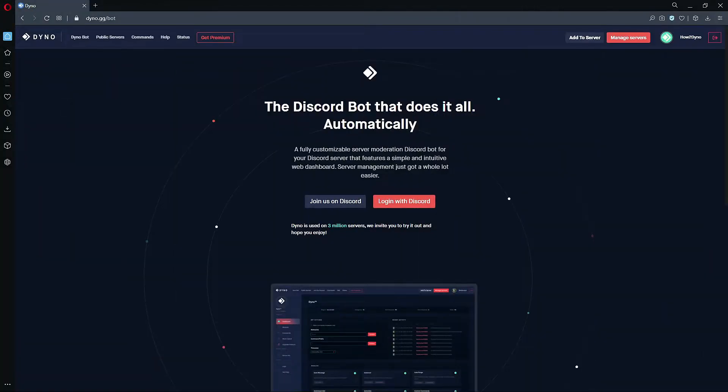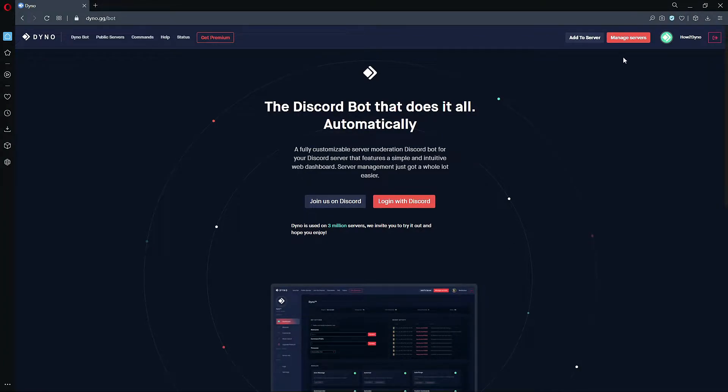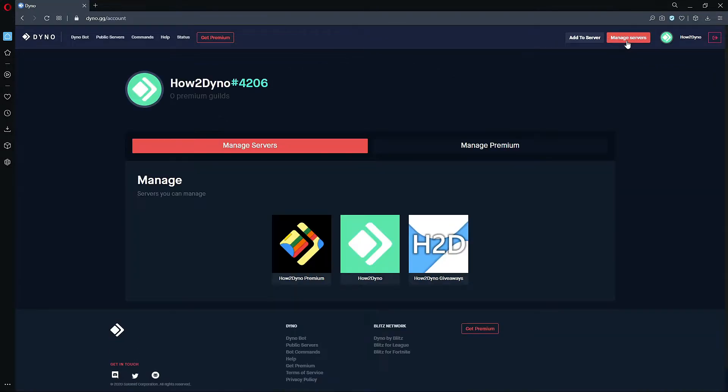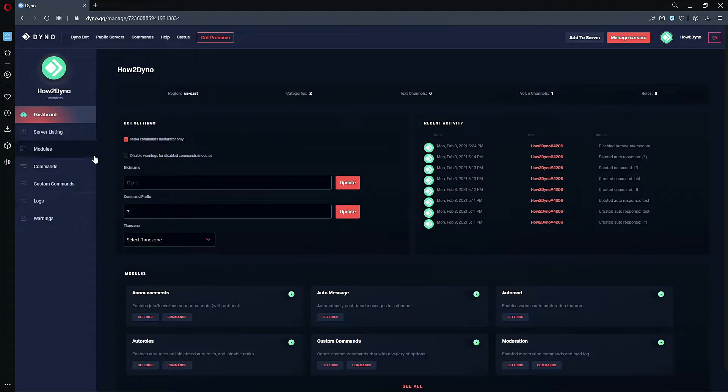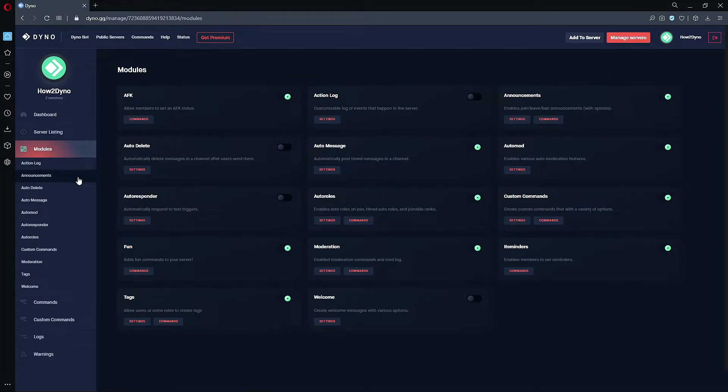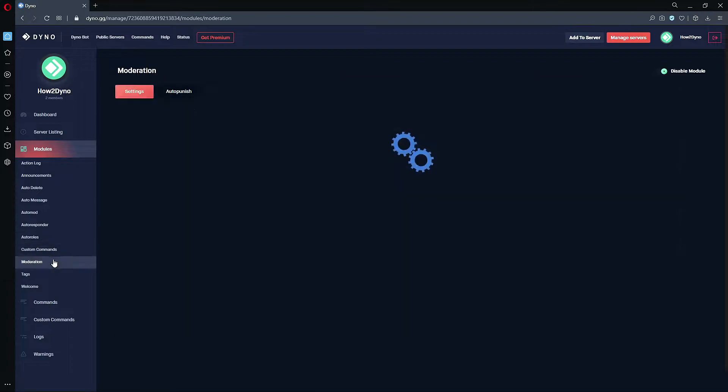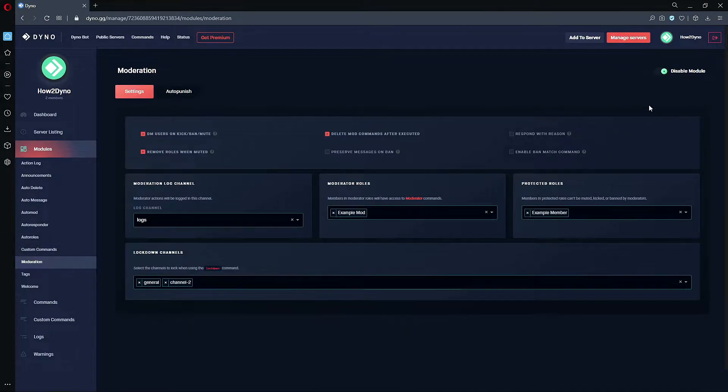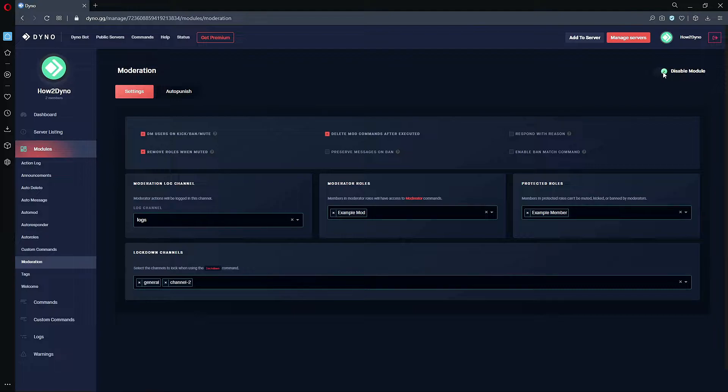Alright, so here we are on the Dyno website. We're gonna make our way to our server dashboard. Let's click on manage servers, let's select the server we like to manage, then we're gonna click on modules and go down to moderation. This module is already enabled but please make sure this module is enabled before continuing.